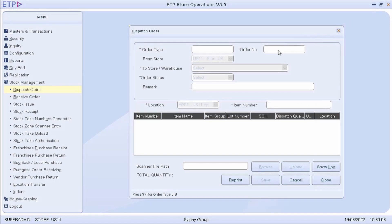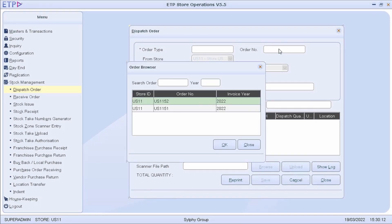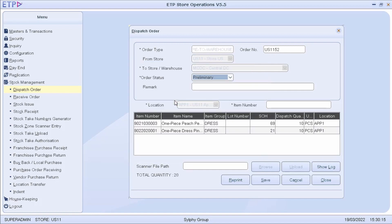Once a preliminary transfer order has been created, an authorized user, such as the store manager, can validate and approve the transfer order.